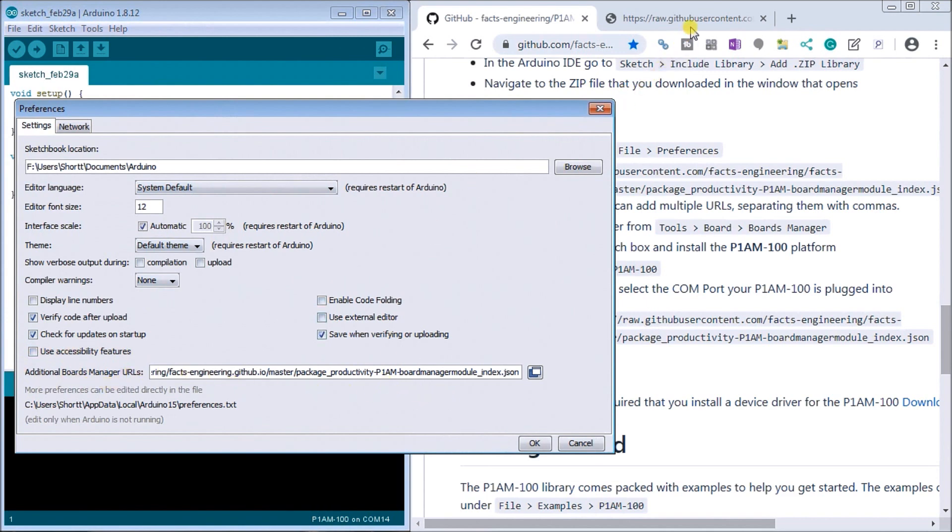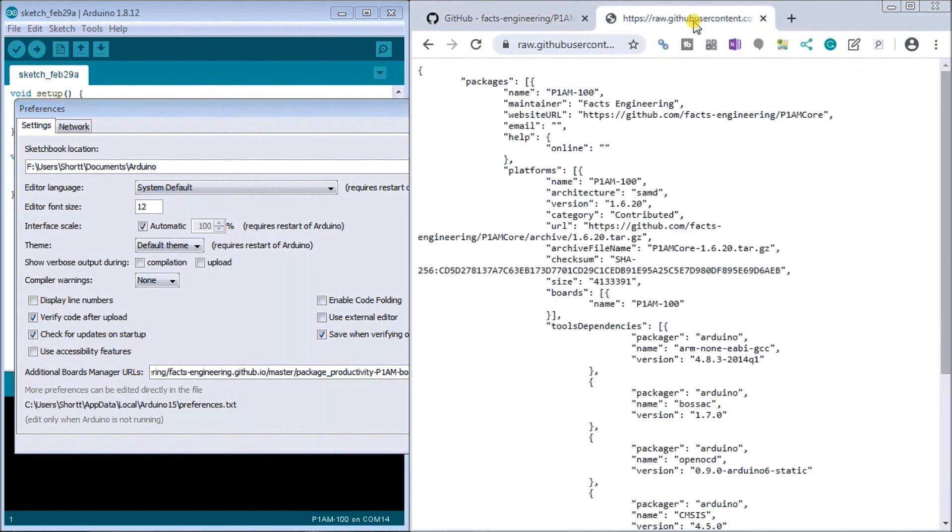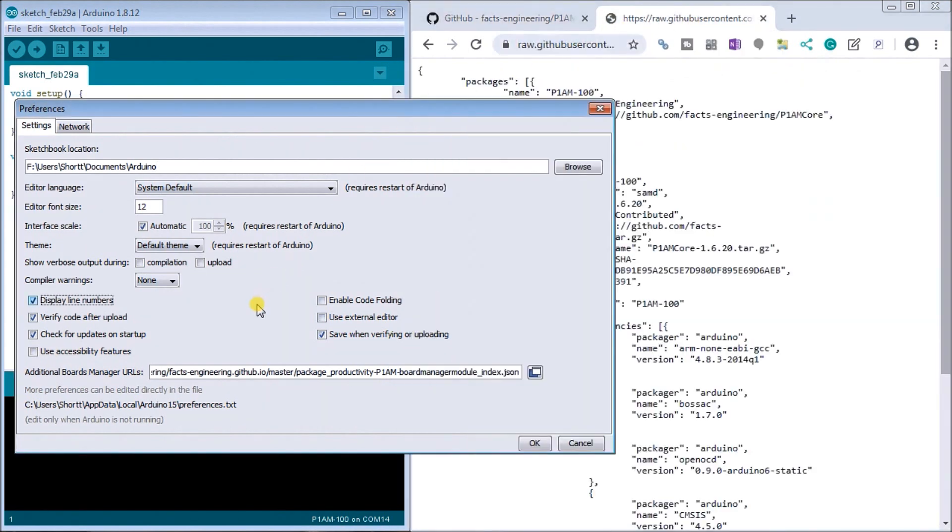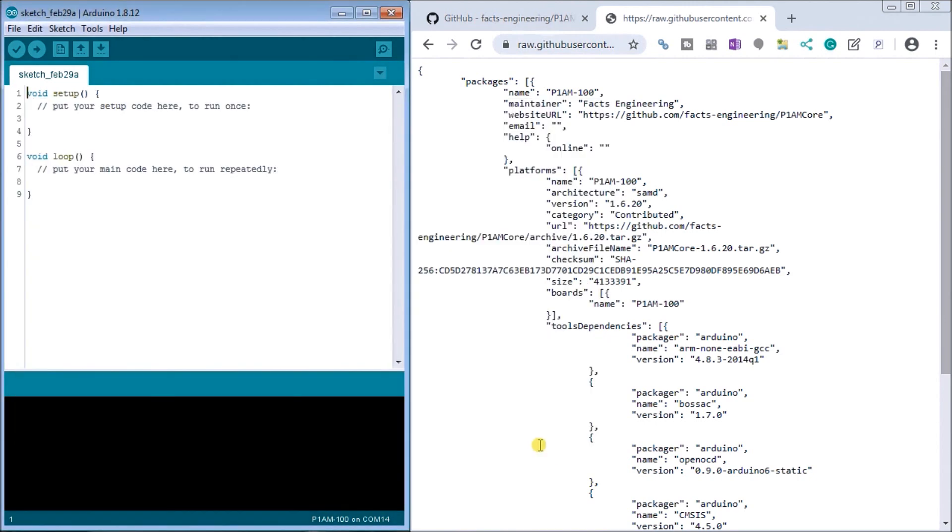That's actually located under the facts engineering. So if we go to this location here we can copy that and paste it into our additional boards manager URLs. If you have multiple ones here you can separate them by commas and we'll just hit OK.